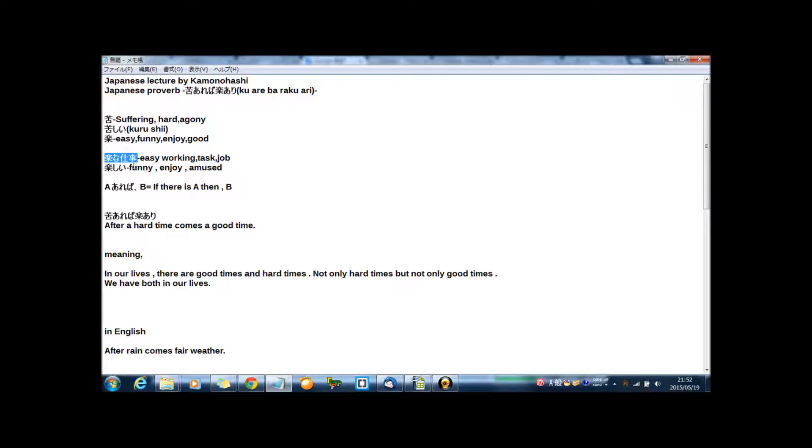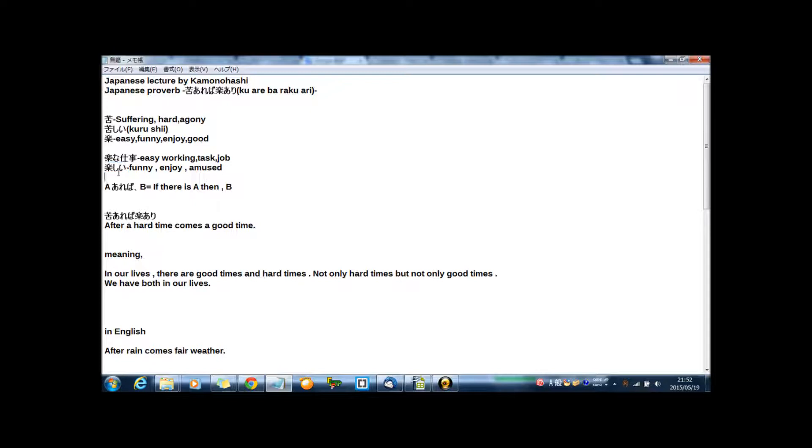And if you say 楽しい, it means funny, enjoy, amused. In this proverb, this way, like enjoy or funny or amused.